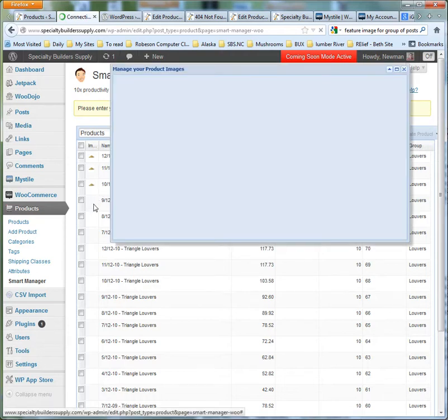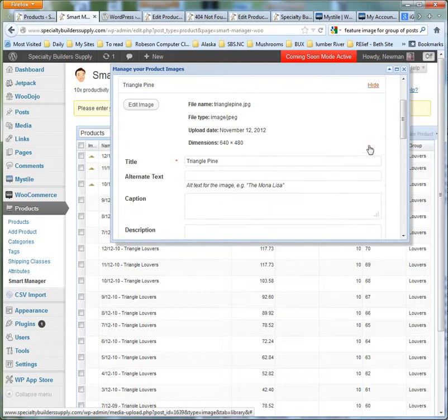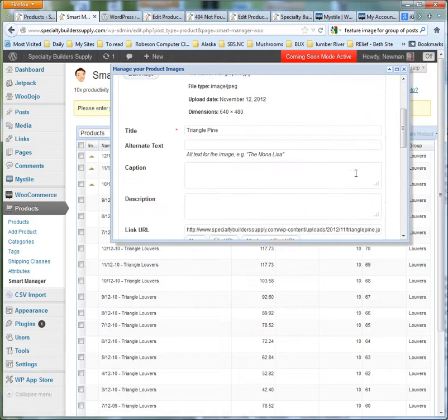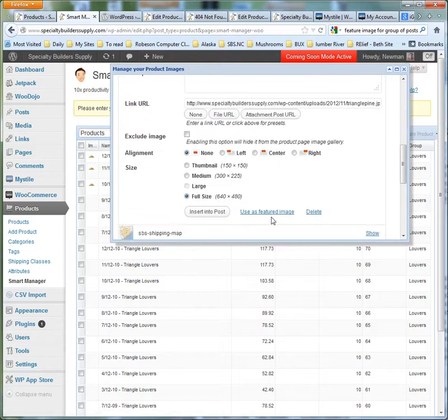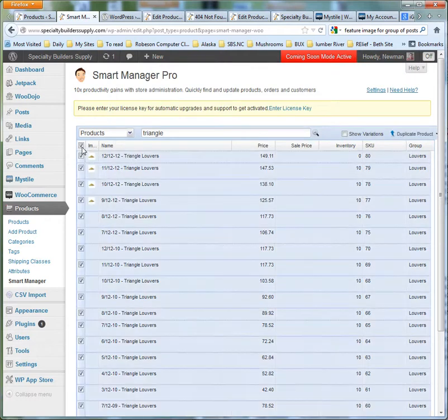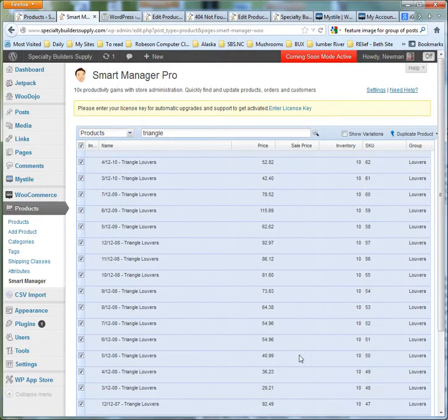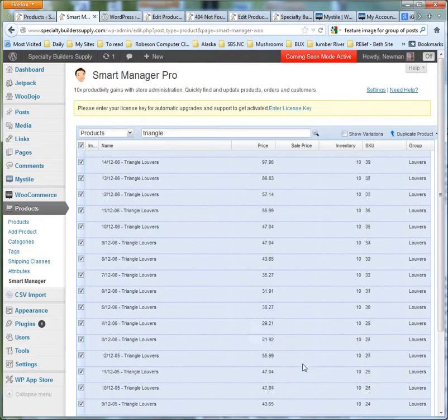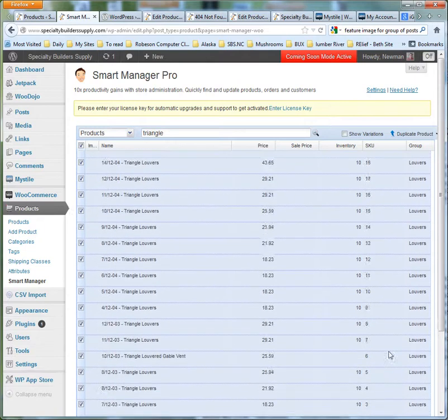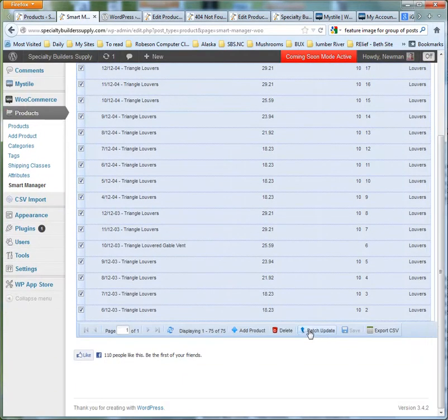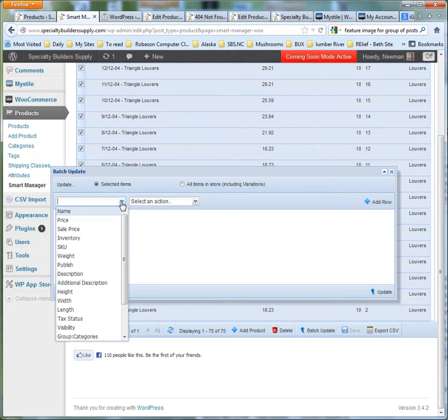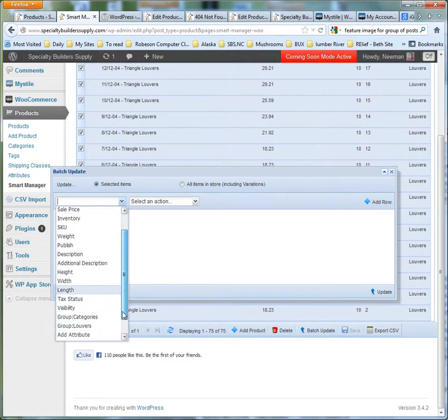So this is a lot better than the other thing, but there's no way to do it in total. So if we hold on to this and go to batch update, select field - price, inventory, weight, description, height, length, status.